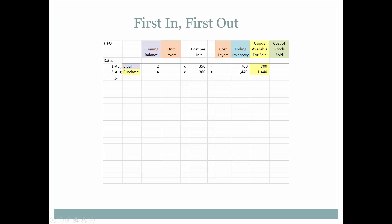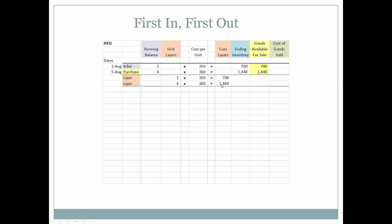Starting FIFO: we purchase four items from an outside vendor and record the dollar value in ending inventory and goods available for sale. We now have two layers — two items at $350 and four items at $360 — which must be kept in chronological order. We assign a dollar value to each layer. These columns will help answer homework and test questions about ending inventory, goods available for sale, and cost of goods sold.